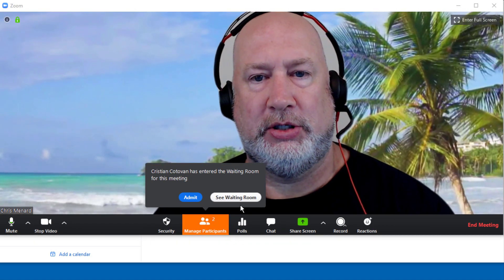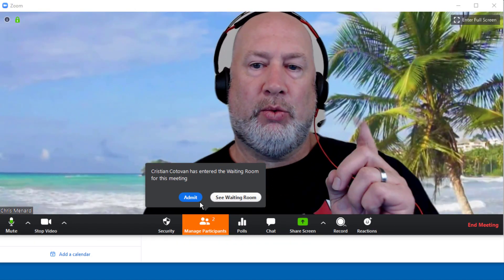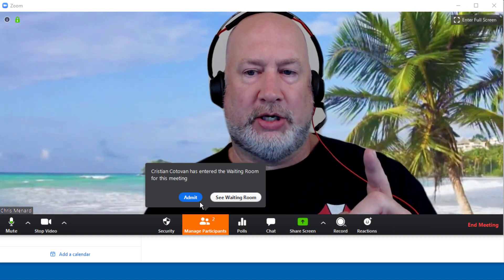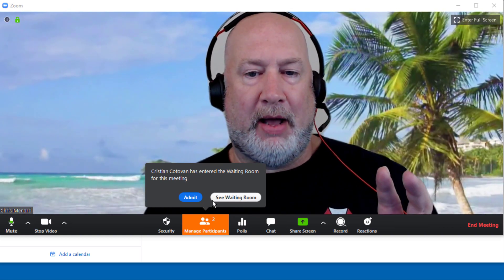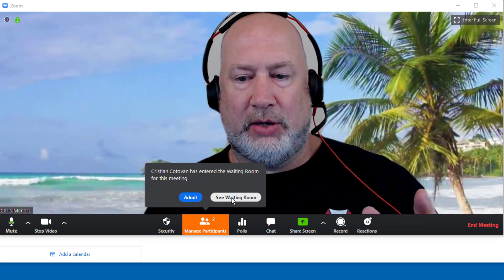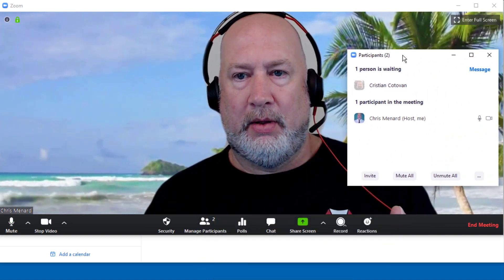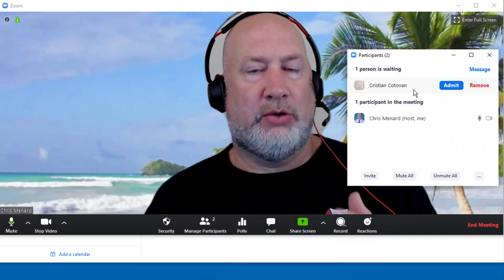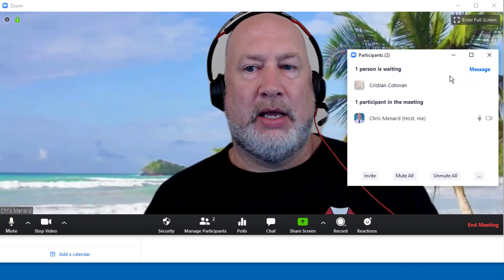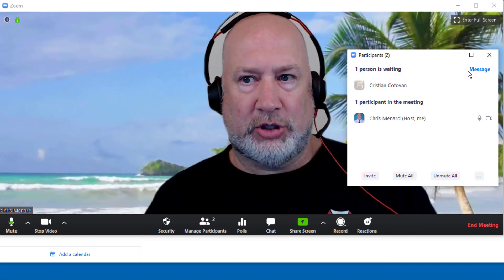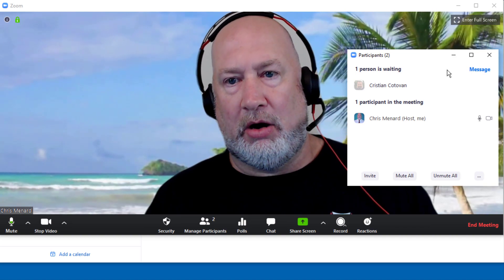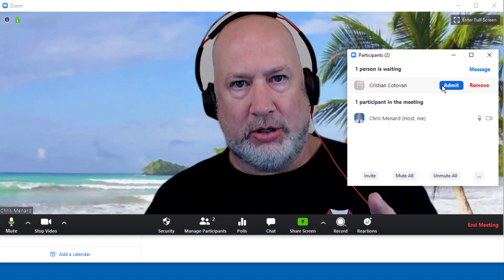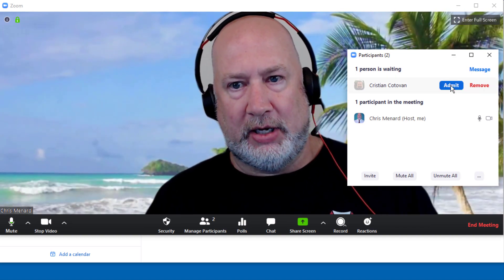And let's turn my video on. There is Christian joining. If it's only one person, I could just admit Christian. But if there's multiple people, I may want to see the waiting room. So here's see waiting room. Christian, I would see Christian and everyone else. You can't see it because there's only one person. But trust me, to the left of message would be admit all. So you can either admit one person at a time or admit everyone. I'm going to hit admit.